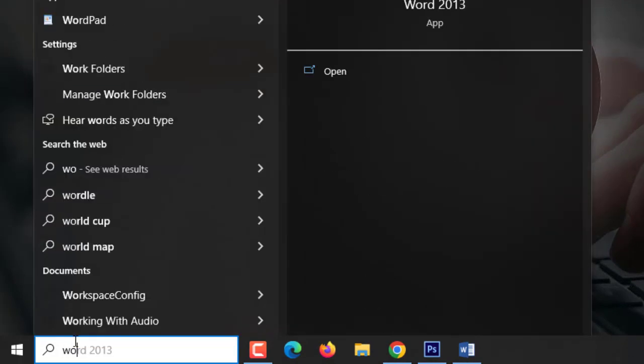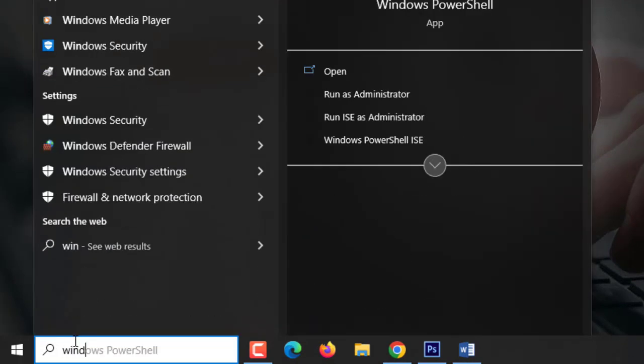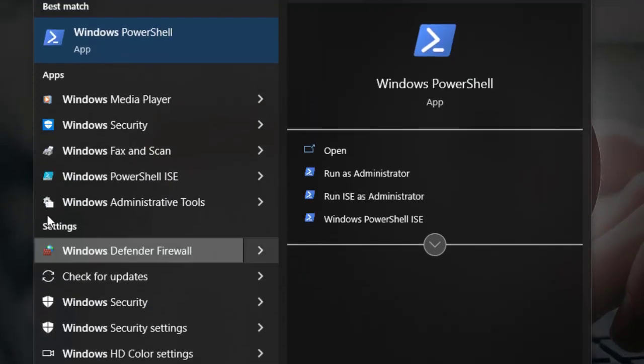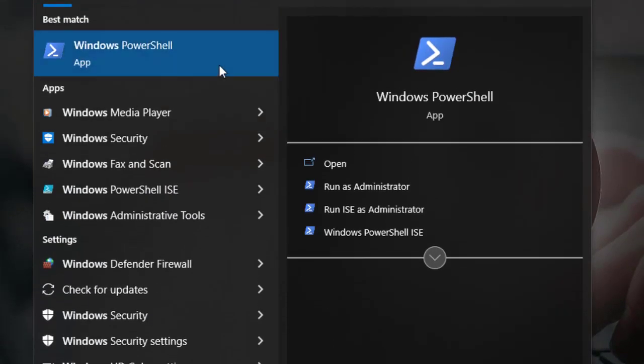Open PowerShell by typing Windows PowerShell in the search bar and run it as administrator.